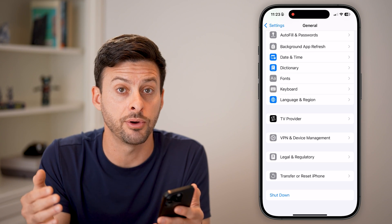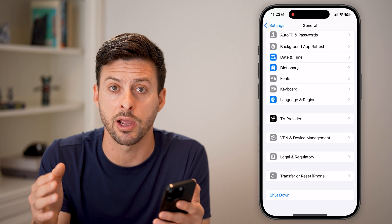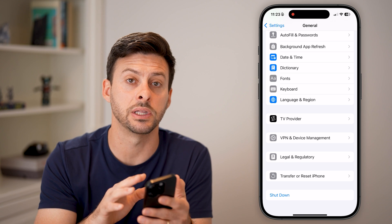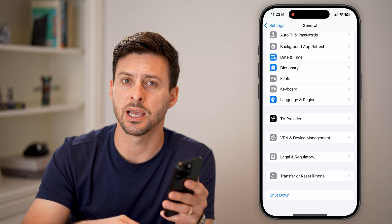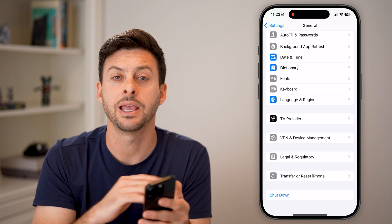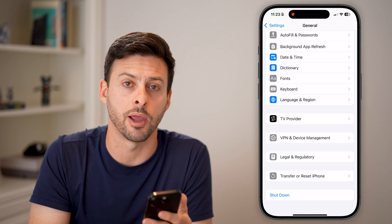Keep in mind your iPhone automatically manages RAM — there's nothing you can do manually to change it. But by shutting it down, waiting a little bit, and turning it back on, it clears out all of that RAM.